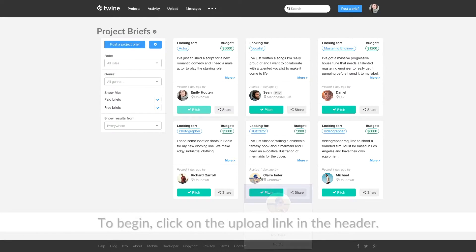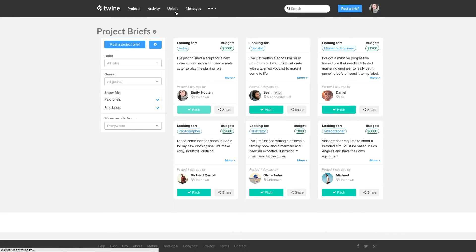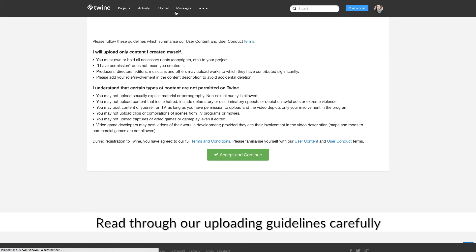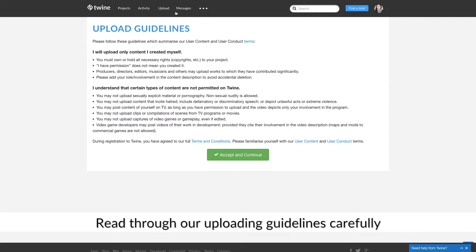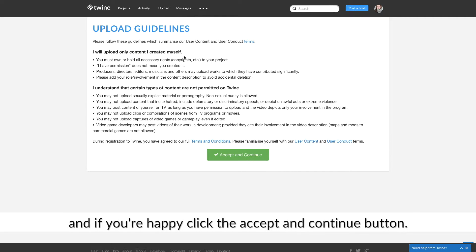To begin, click on the upload link in the header. Read through the upload guidelines carefully. If you're happy, click the Accept and Continue button.